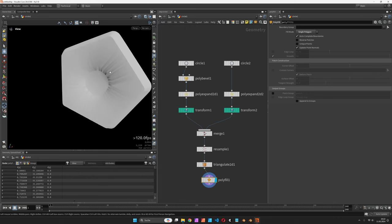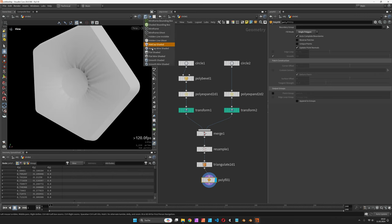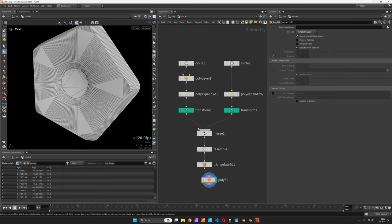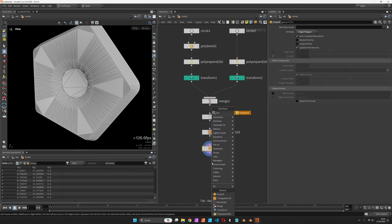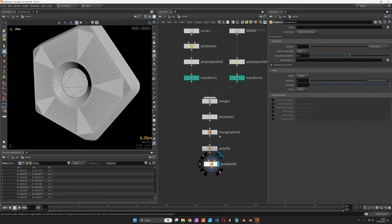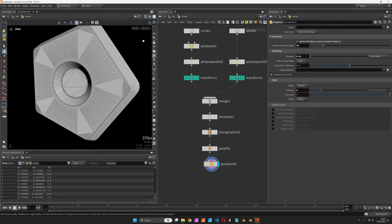When we inspect the mesh you will see some artifacts which we can get rid of by beveling the edges. I'll ignore flat edges up to 30 degrees and give it five divisions and a radius of 0.01.